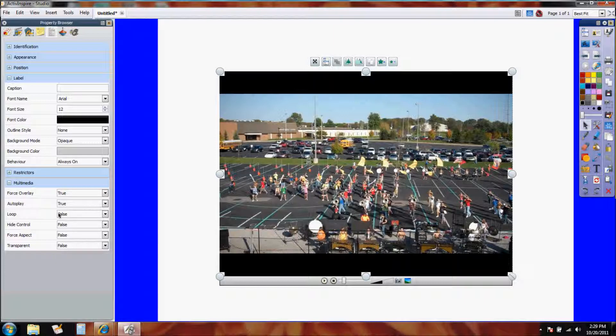Loop would be, well, if you're going to have a back-to-school night and you want a video to keep looping in your classroom over and over, you would choose the loop and you would make it false or true. Right now it's set to false, but if you want it to loop, put it on true.